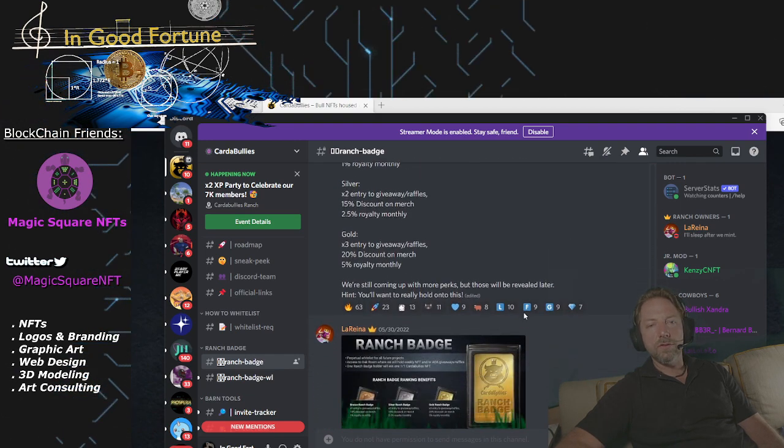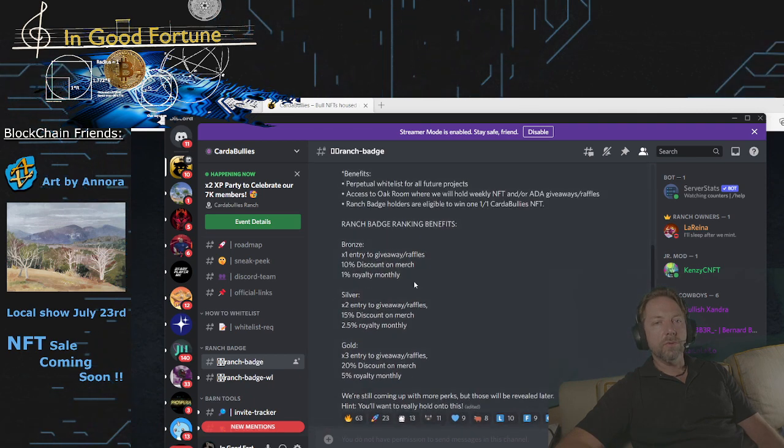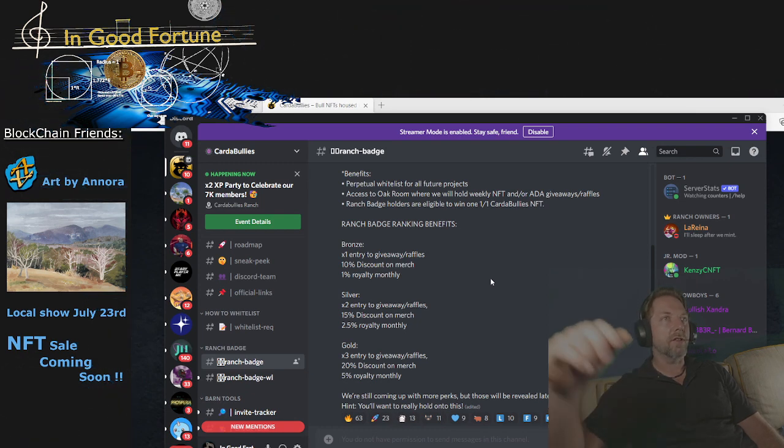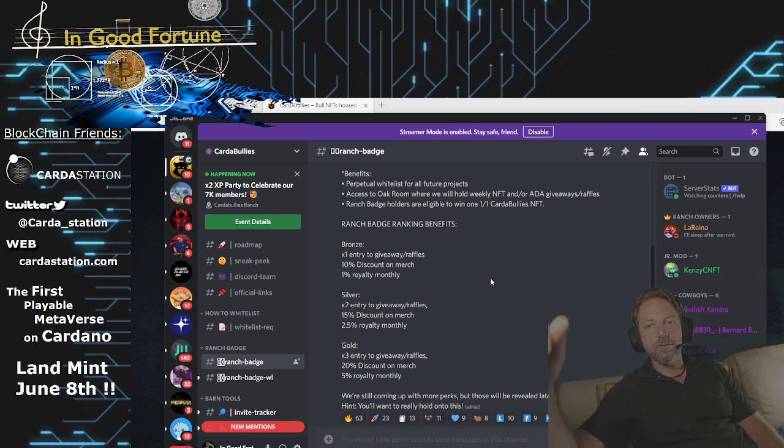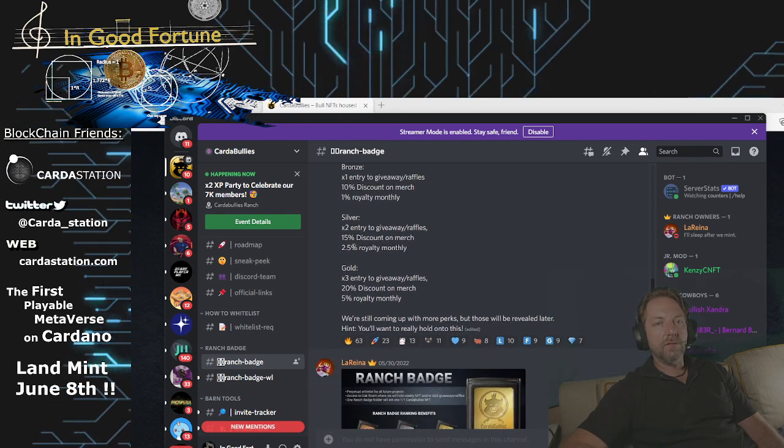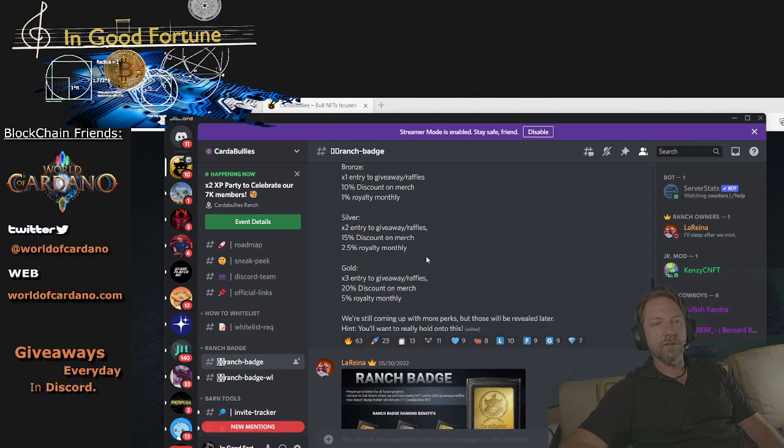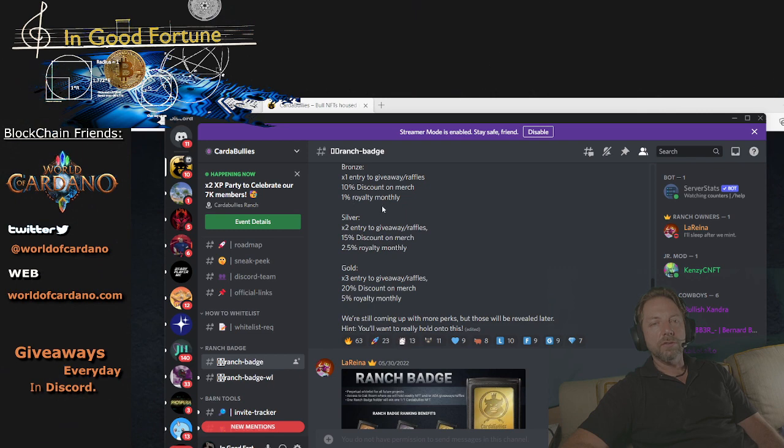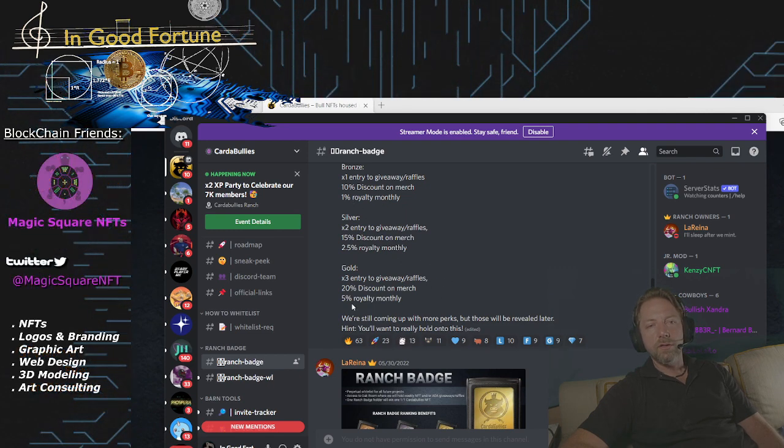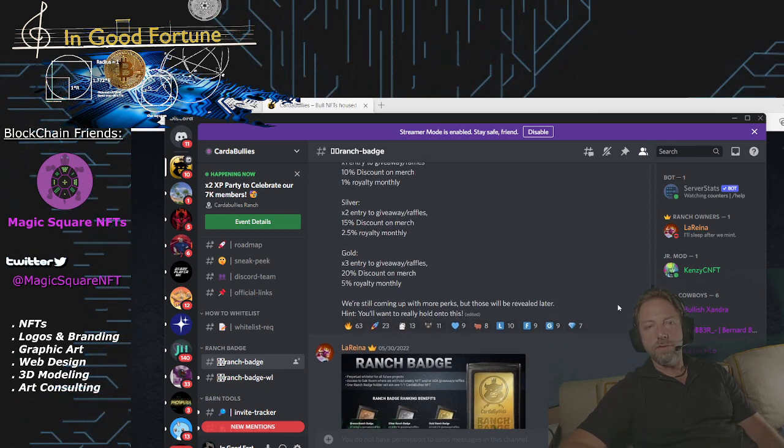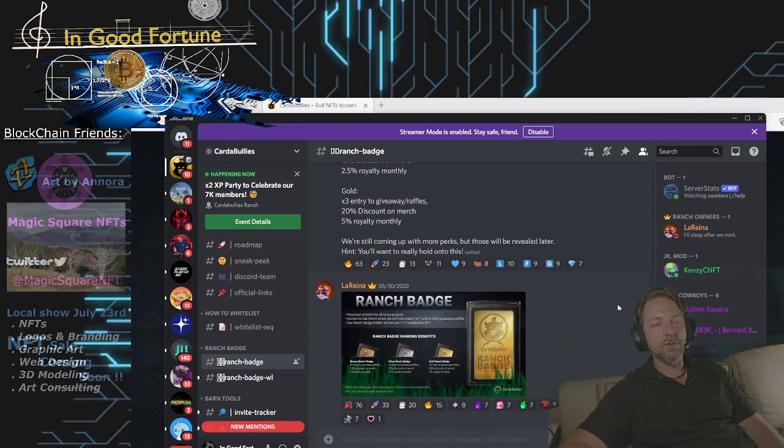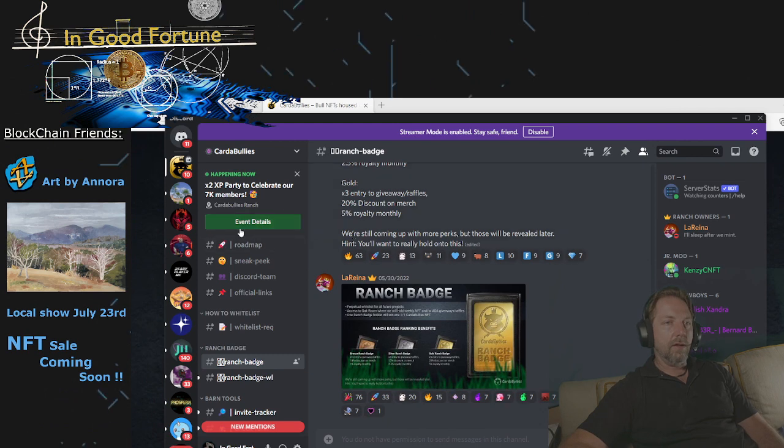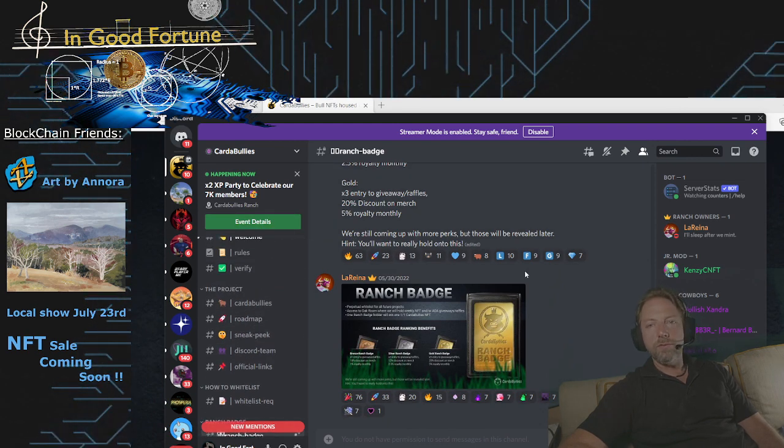And then there's different quality badges. So bronze will give you one entry, 10% discount on all the merch. I imagine they're doing clothing and hats or something like that, stickers. And then silver will give you two raffles, 15% discount. And each one of these give you royalties as well. So bronze is 1%, silver is 2.5%, and gold is 5% royalty. So you're actually going to make royalties off of the stuff that's sold. That's a good way to give back to the community.